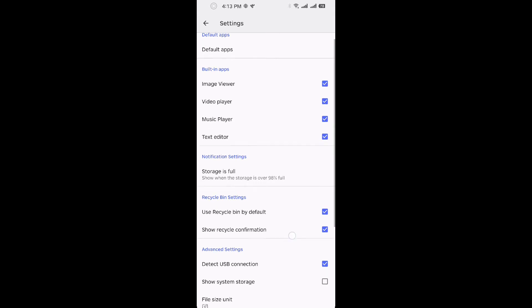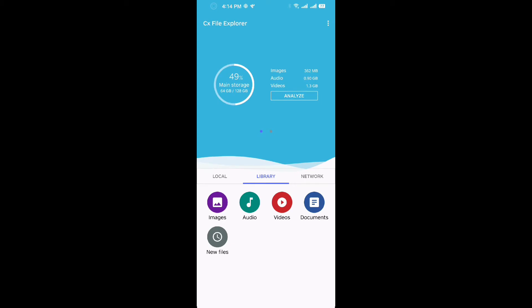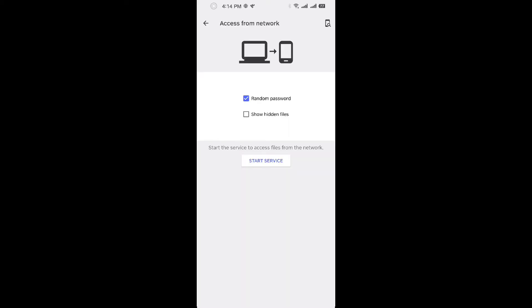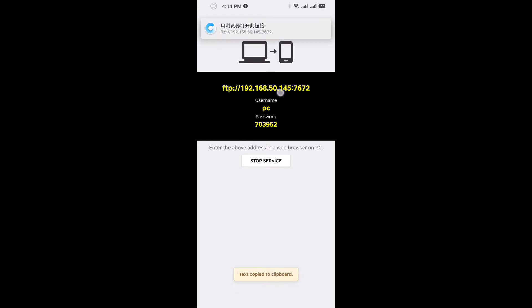In settings, show system storage. Check the network option again — you can see access from network. You can just use your computer to visit your phone storage — just copy and paste this link to your computer web browser.